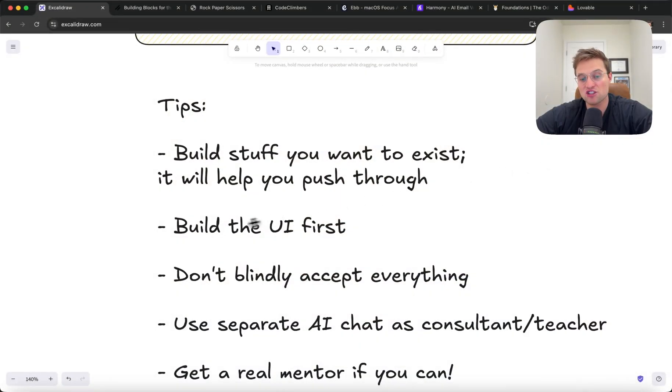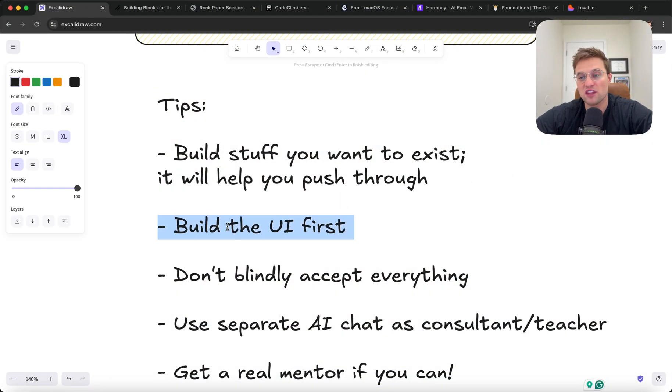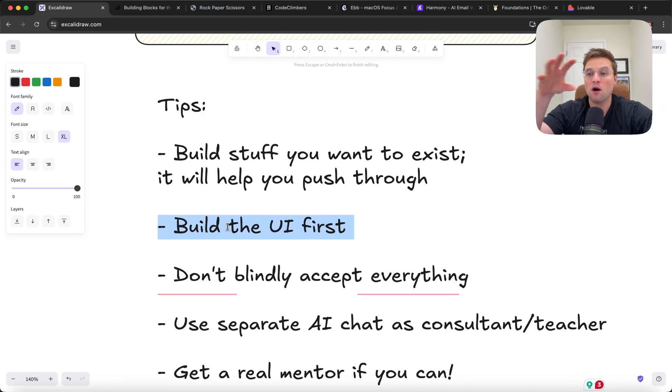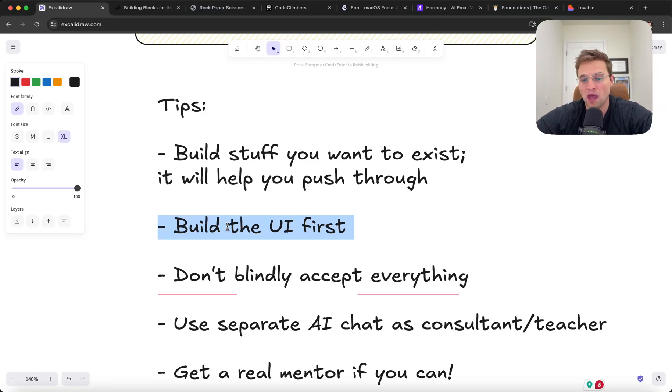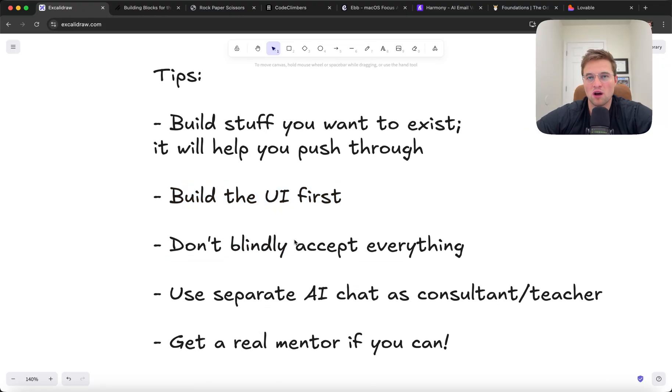So I actually usually start with the UI. I start with this is how I want it to look and then I start working on the backend, the integrations and making it actually work. So I would build the UI first.